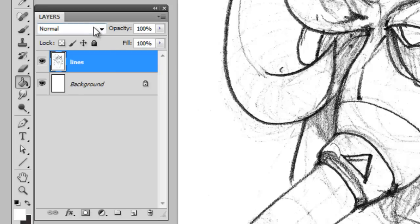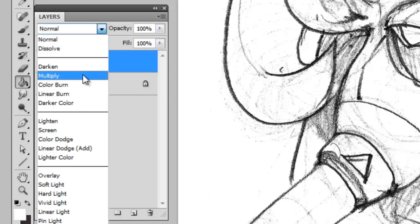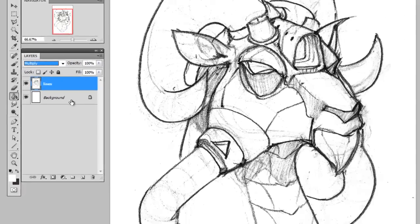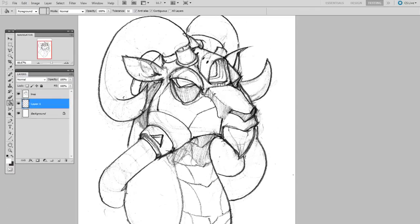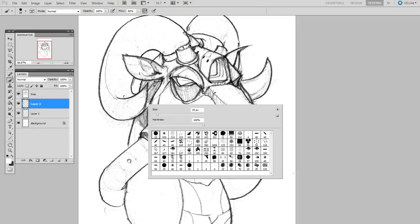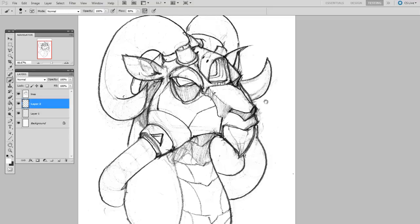Now, I'll set this layer to the multiply blending mode. At this point, any layers that are underneath will have the line work put on top of them, but the white of the paper will be ignored.